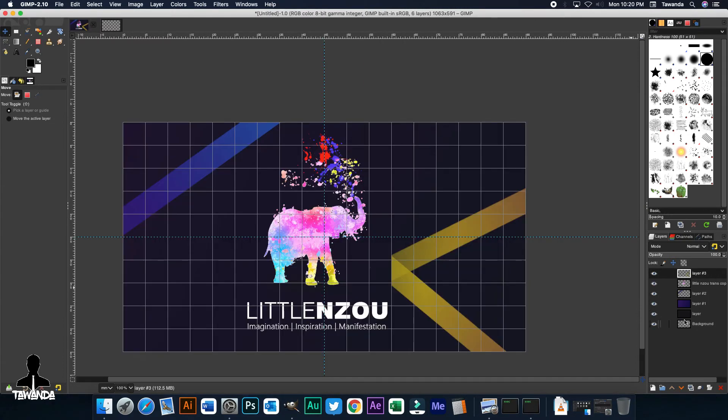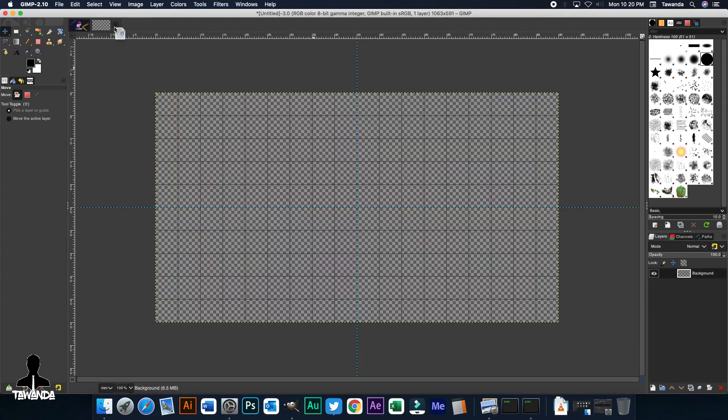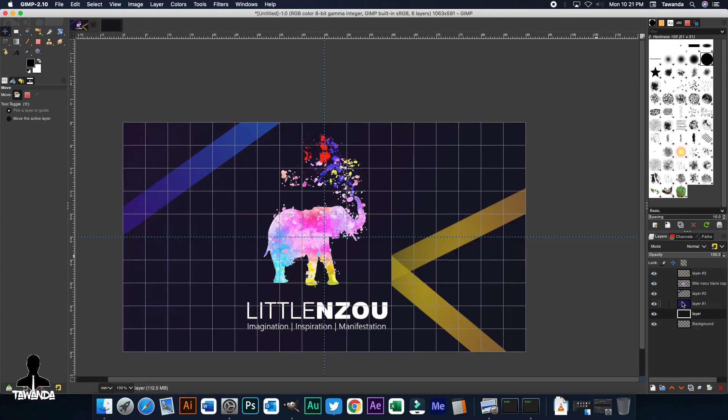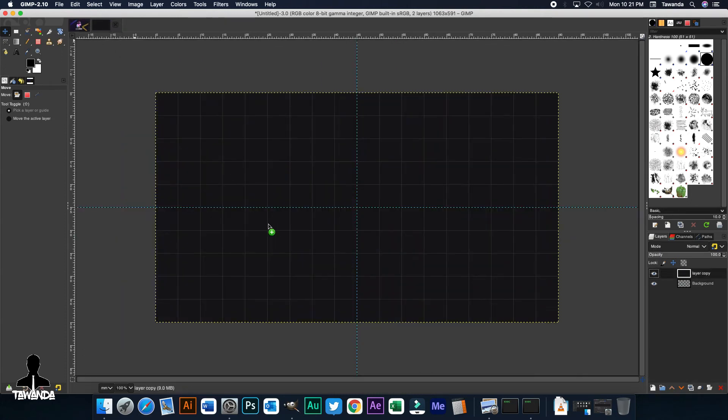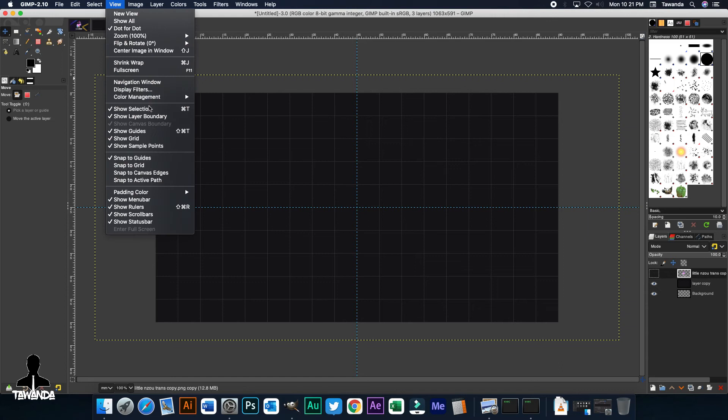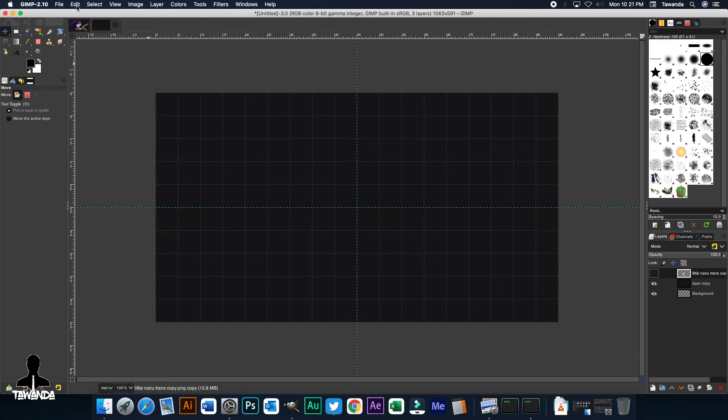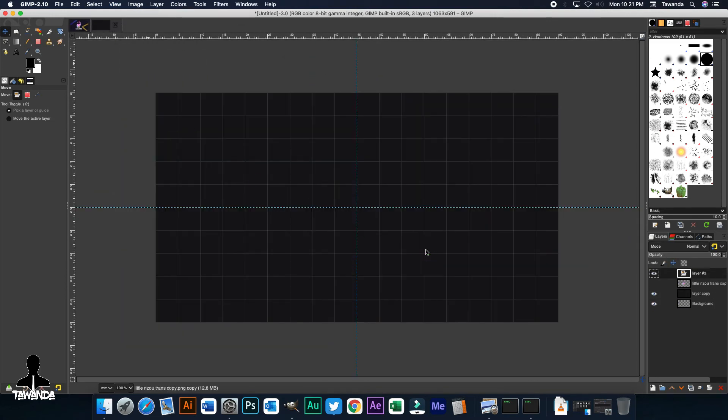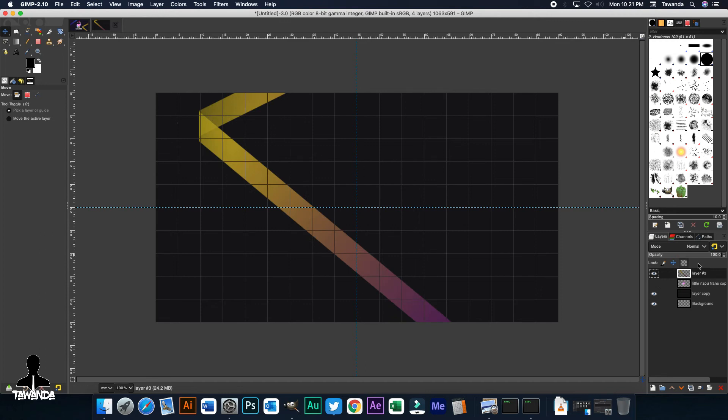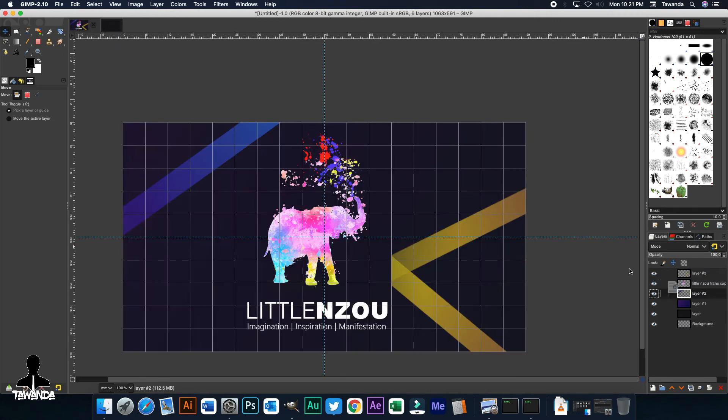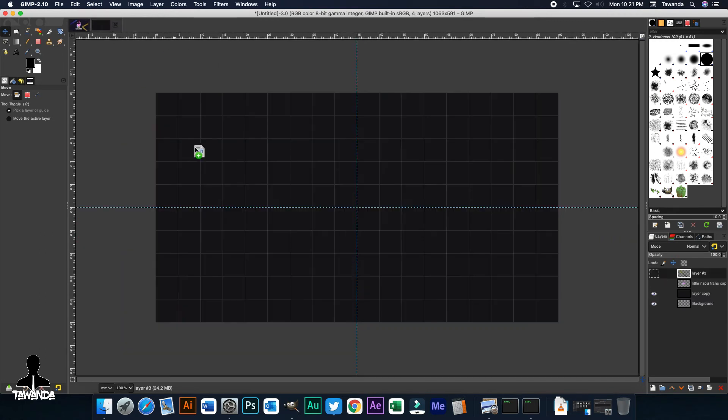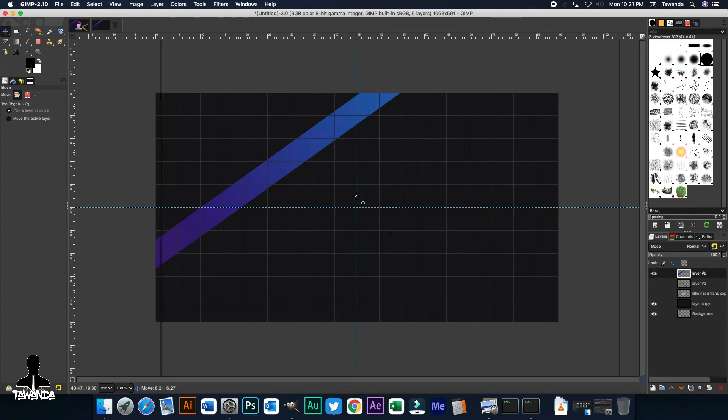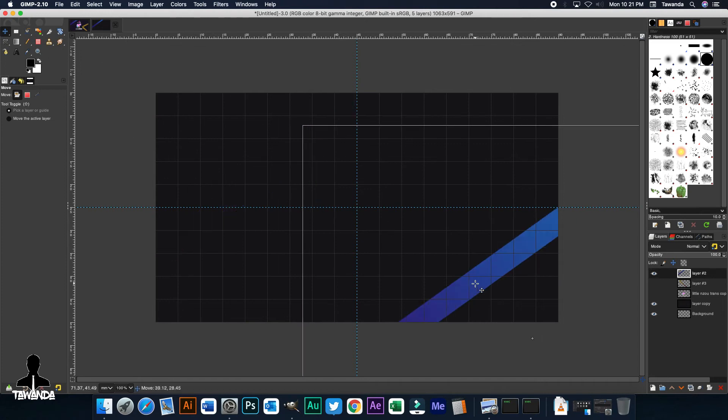Then now what we're going to do is we're going to start borrowing the layers we've just created. So you can see we've dragged the background layer, the first background layer we put. We've also dragged the logo layer. Now we're dropping, we're dragging the shape layers. And right now we're just turning off the visibility so we can see clearly what we want to work with.